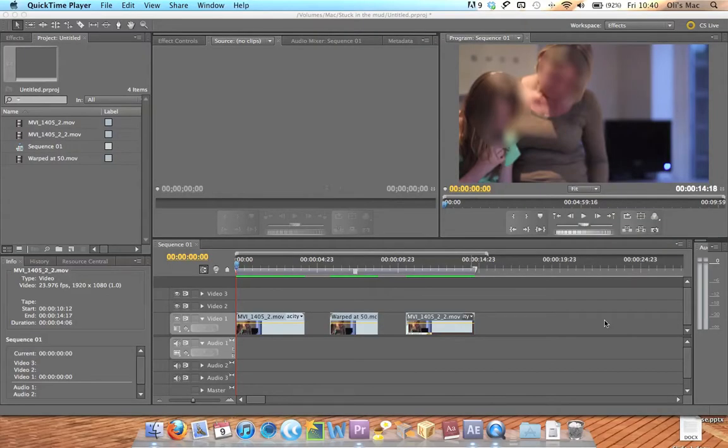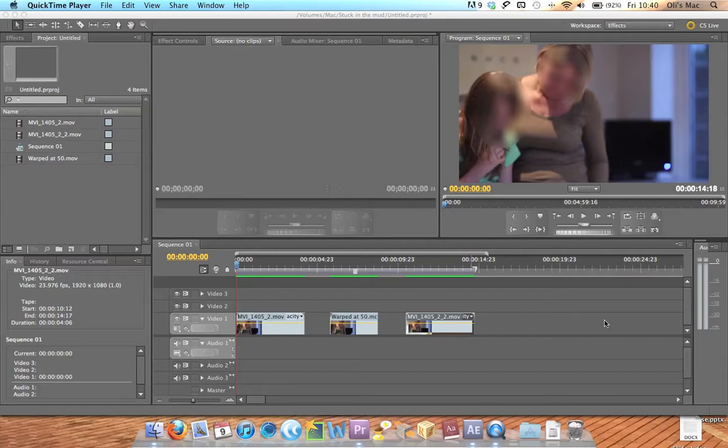Hey this is Oli at digitalslrfilm.co.uk. Today I'm going to show you a little tool to get rid of that handheld really shaky digital SLR feeling you get if you ever shoot handheld.